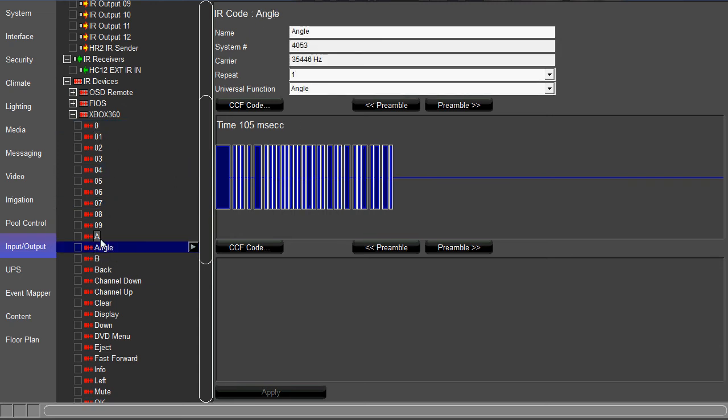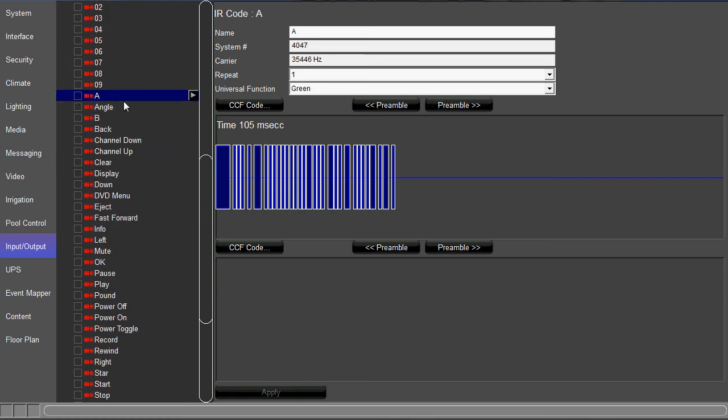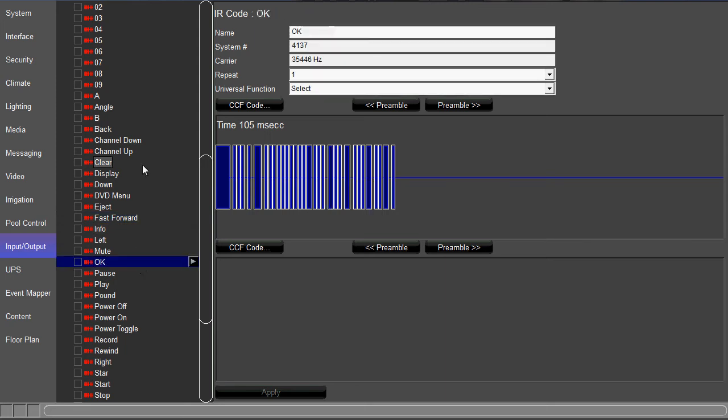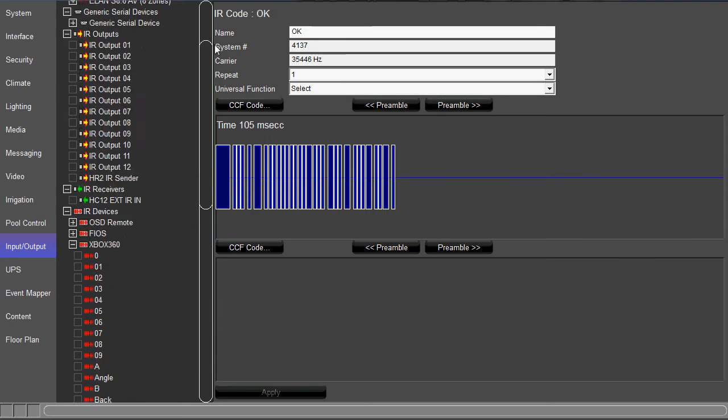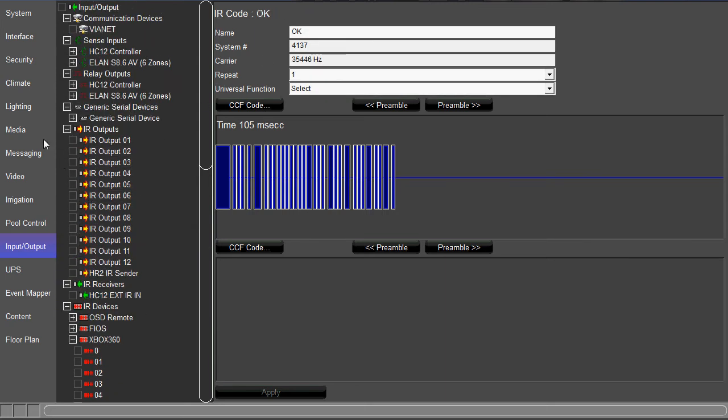Some of them might not have any. So A is green, angle I have is angle. Just make sure those are all assigned to a universal function first.